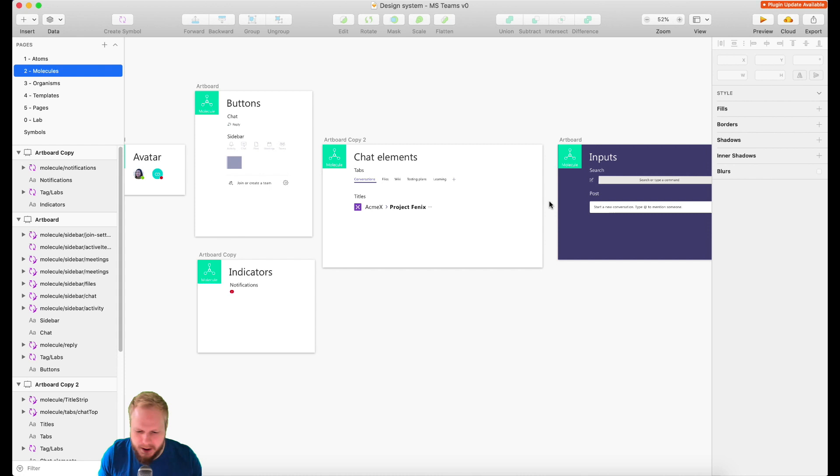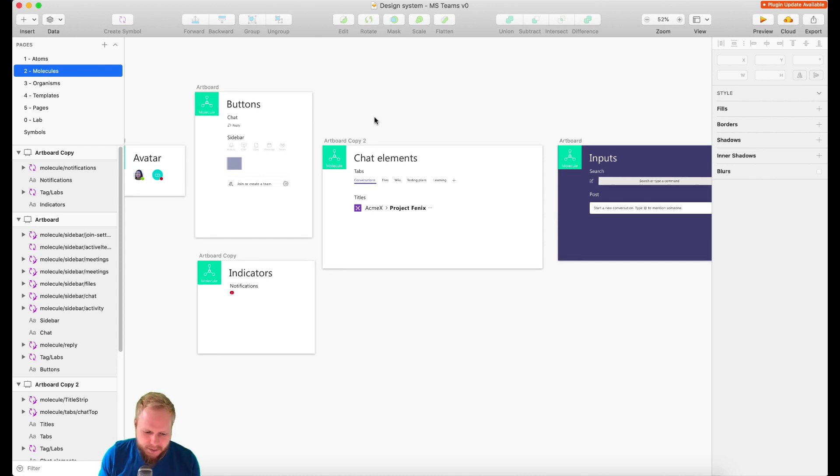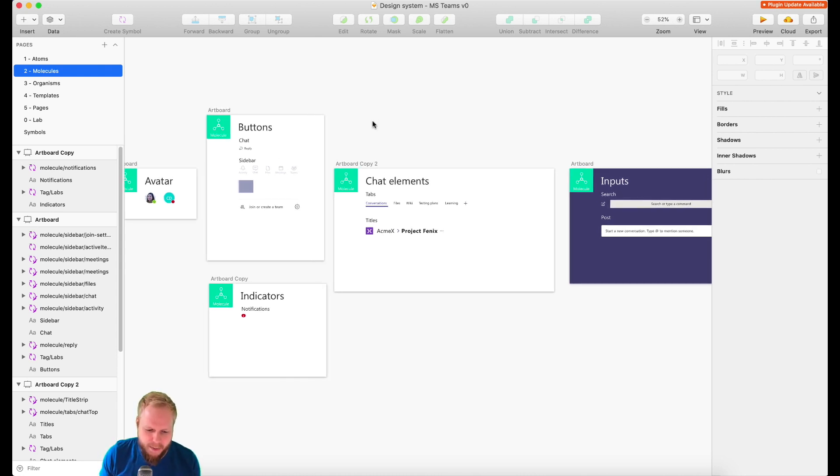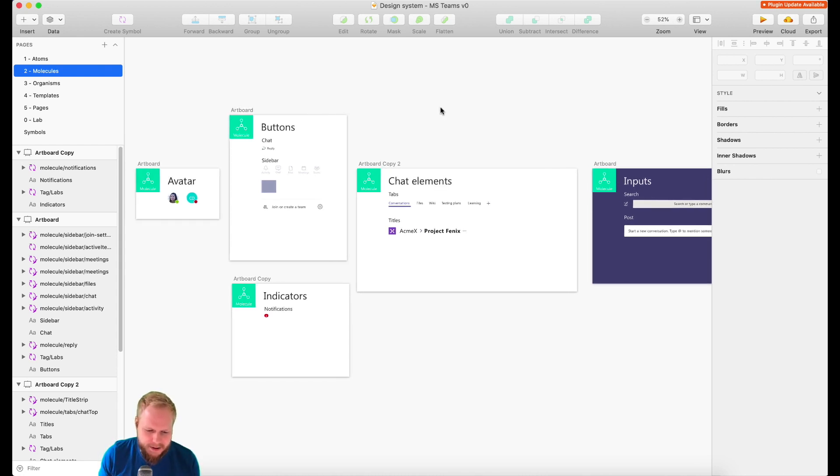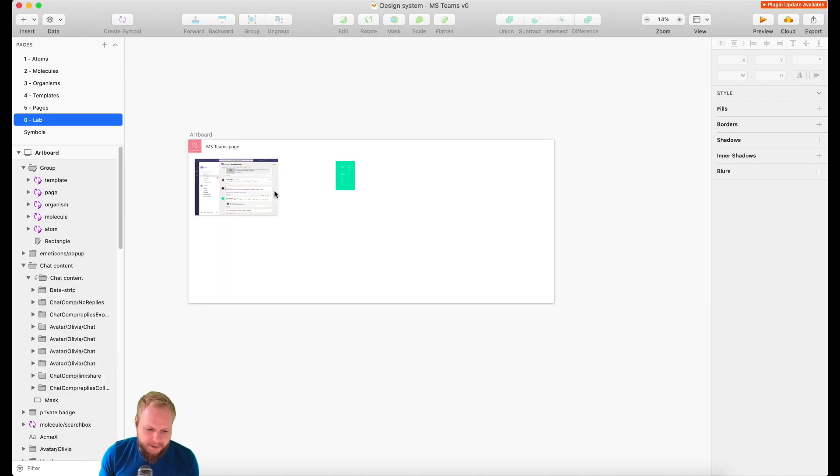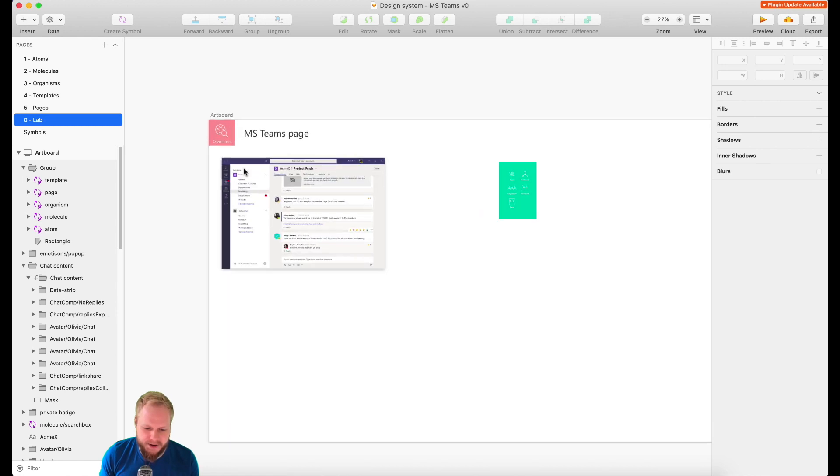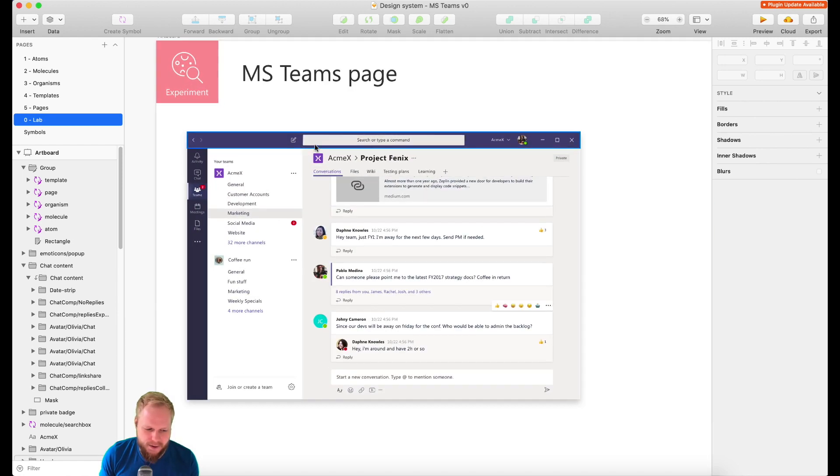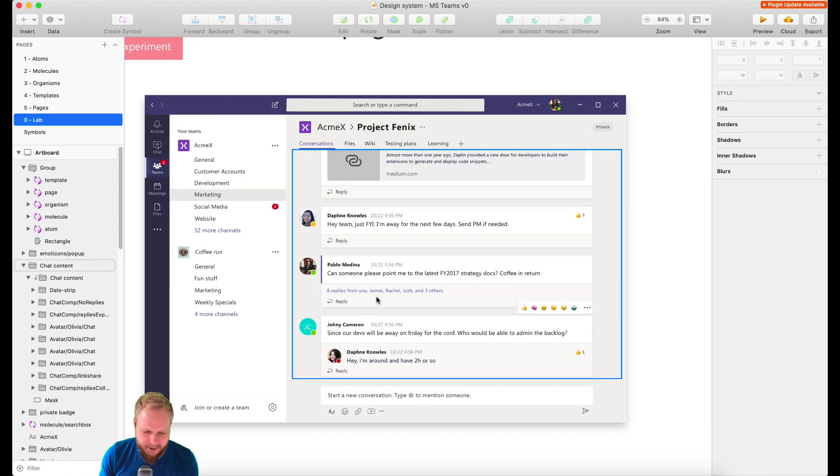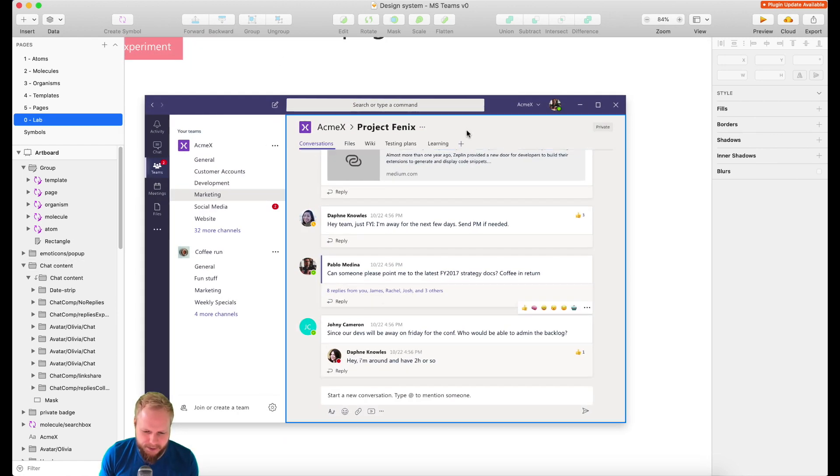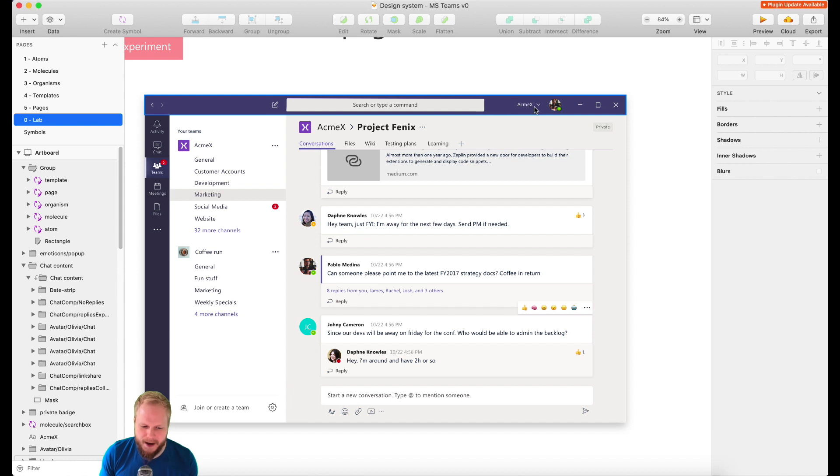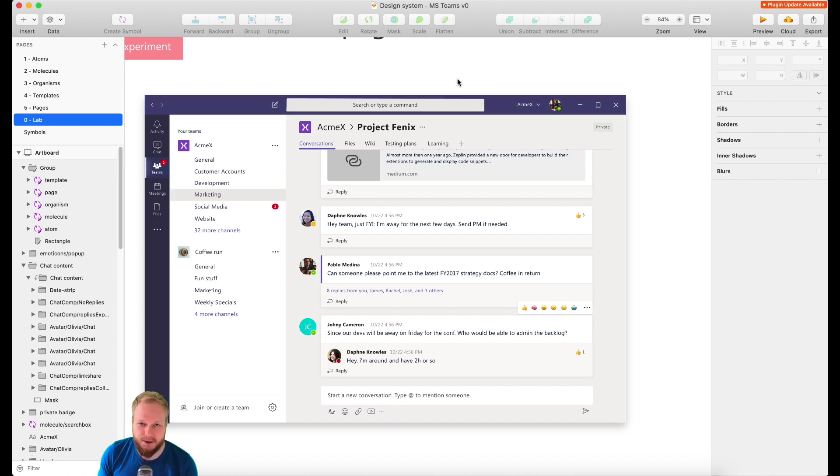We're again going to use Sketch because this is where our base for a design system is. If you remember, we started with a few experimental bits from this mockup and we created a lot of different bits already.